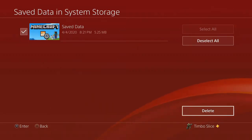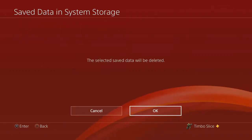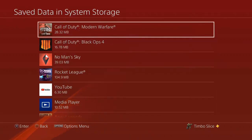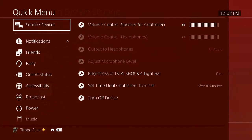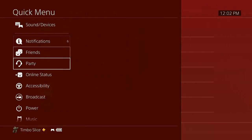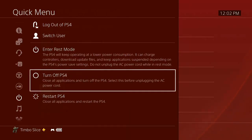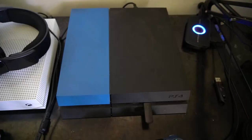Go to Delete and press OK. Now after you've deleted the corrupted data, hold down the PlayStation button on the controller. Then go to Power and then go to Turn Off PlayStation. Do not go to Enter Rest Mode. You want to completely turn off your PS4.